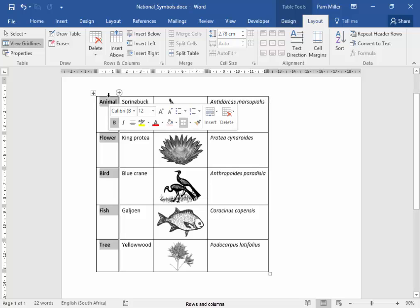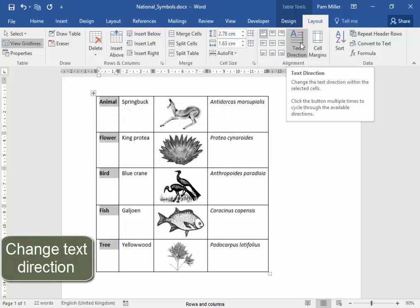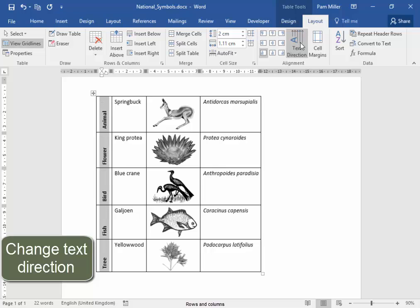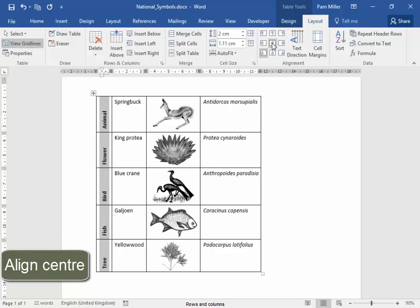Now, the text in this column, I want it to change direction. That's better. I want it to be in the center.